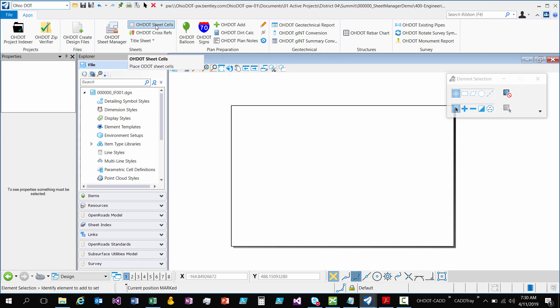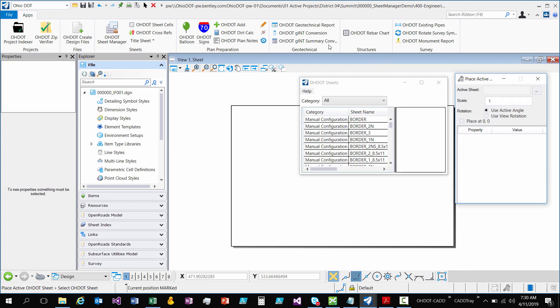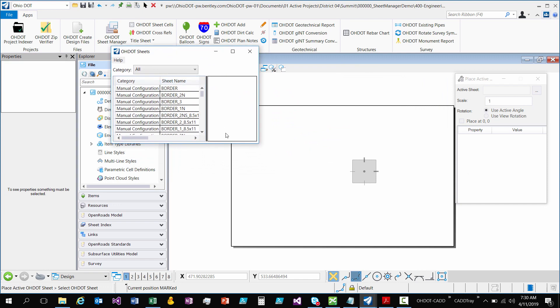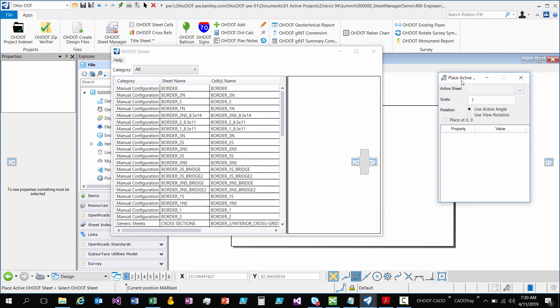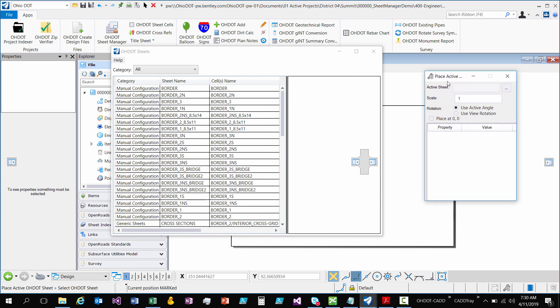When I click this it's going to open two things up. It's going to open up a dialog for looking at our sheet cells and then it's going to also take over the Element Selection dialog and make the Place ODOT Sheet Tool Active. So you can see here's my ODOT Sheets and here's my Place Active ODOT Sheet Tool.